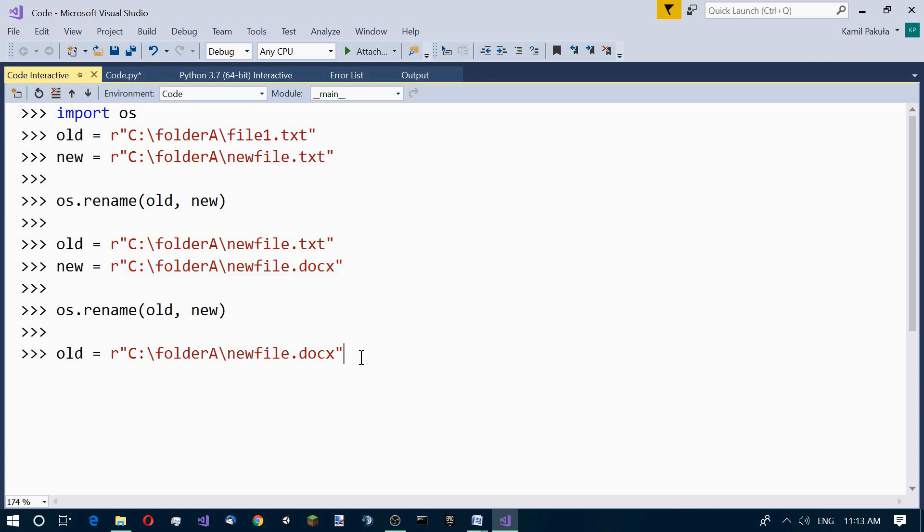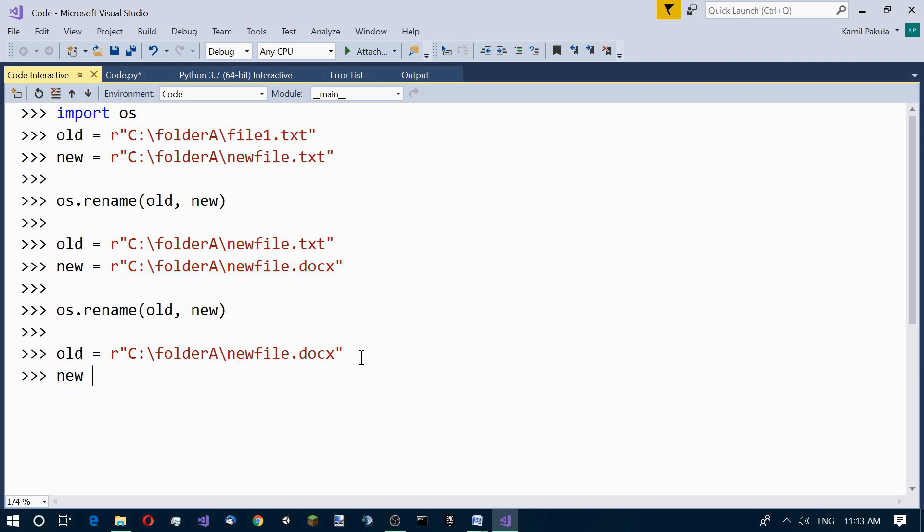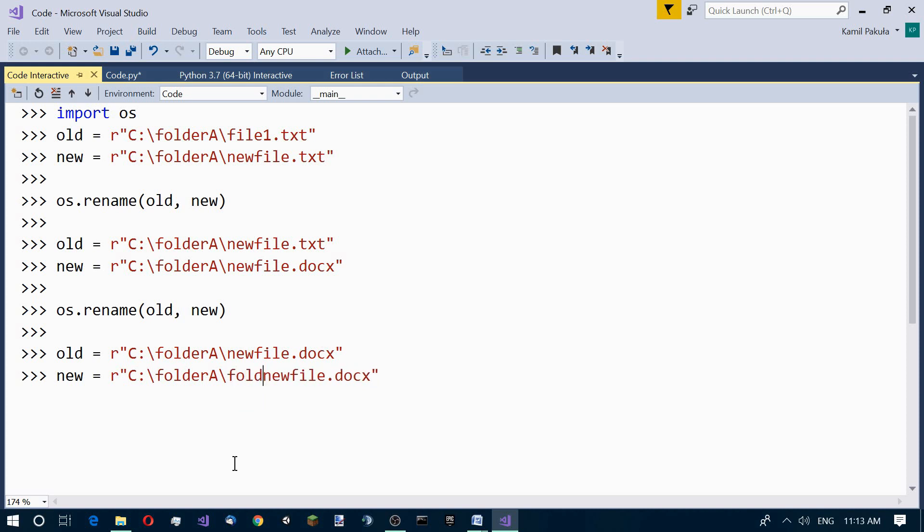The new path of this file should be very much the same, but the difference is that here we have to add one more level of nesting. This should be folder B. Now this file will be moved and placed in folder B.